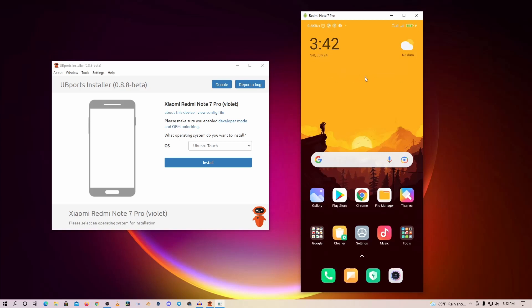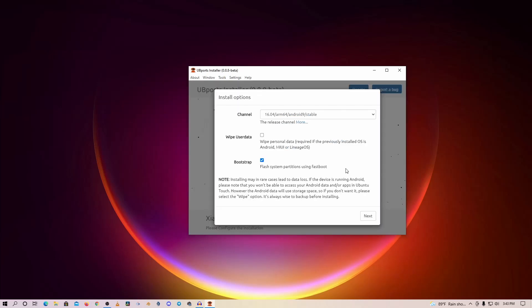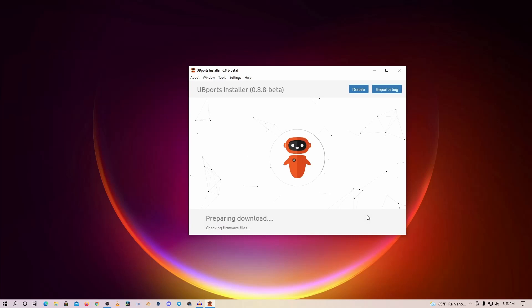Now let me show you how to install the Ubuntu Touch OS on this Redmi Note 7 Pro phone. Here is the installer. Just after connecting your phone, select the Ubuntu Touch from here, then click on Install. Then it will give you this prompt - make sure you have backed up all of your personal data, photos, and contact list because it's going to remove everything. Select here, then click on Next.